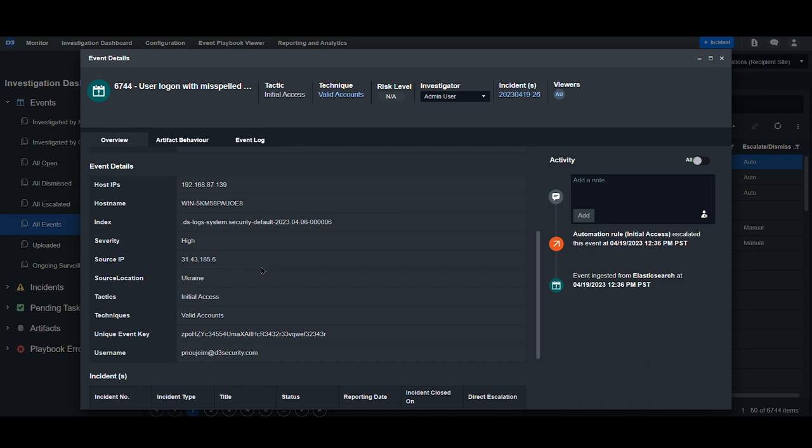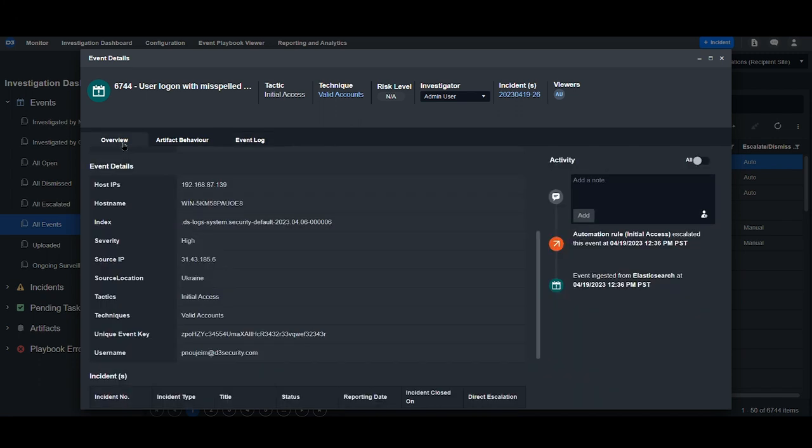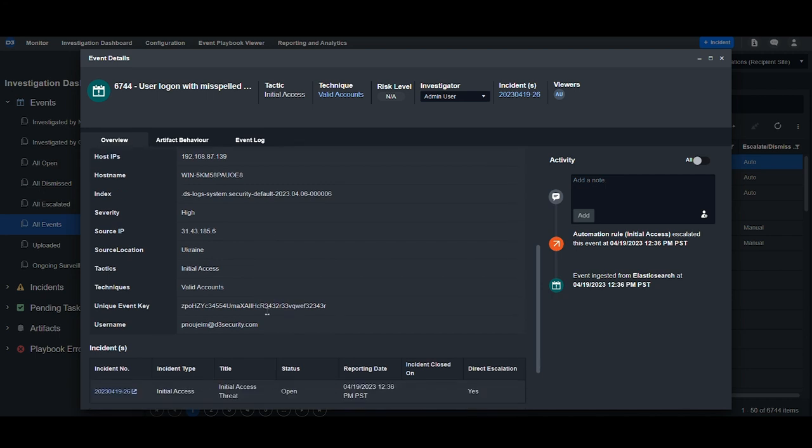This is an event inside D3. It was originally detected by Elasticsearch and ingested into the platform. The raw data is available under event log, however we always extract key fields and normalize them to D3 system fields on the left. The data we've extracted includes the host name and IP, the source IP address, the location of the request, the tactics techniques, and the target username.